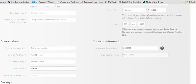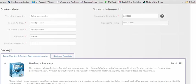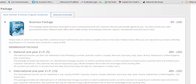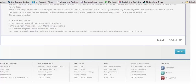After you get the information filled out, scroll down and you're going to have to click on a package. Automatically the business package is clicked for you. For those people in the United States, you're going to want to click on National One Year of VIP. You can see that that's clicked, and at the bottom you can see that the total amount is $594. You're going to click next.